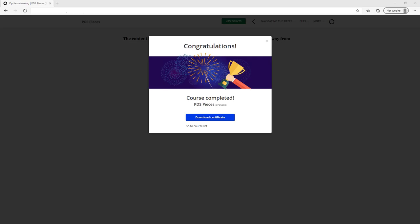Once you've completed all the modules in a course, you will receive a proof of completion that you can download or find in your awards section.